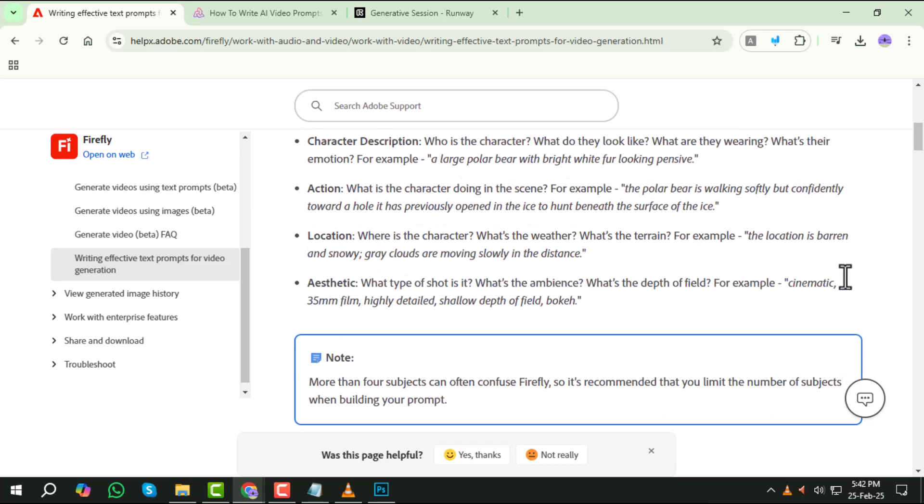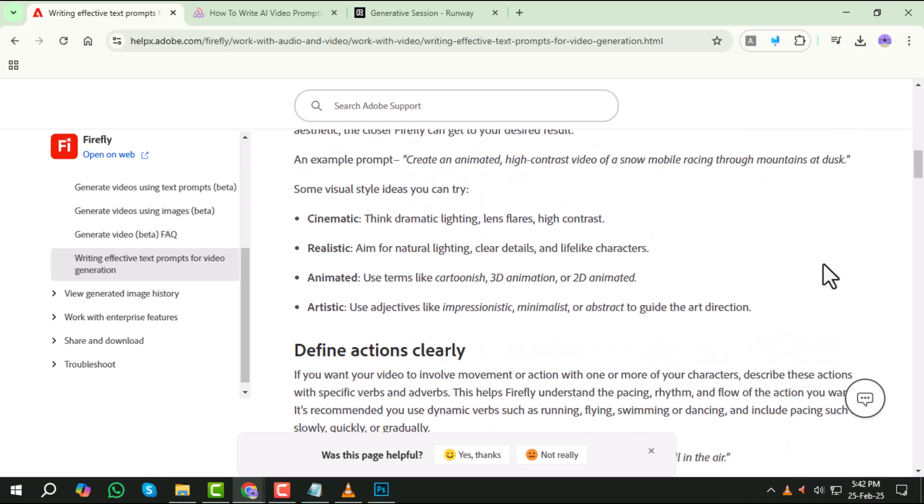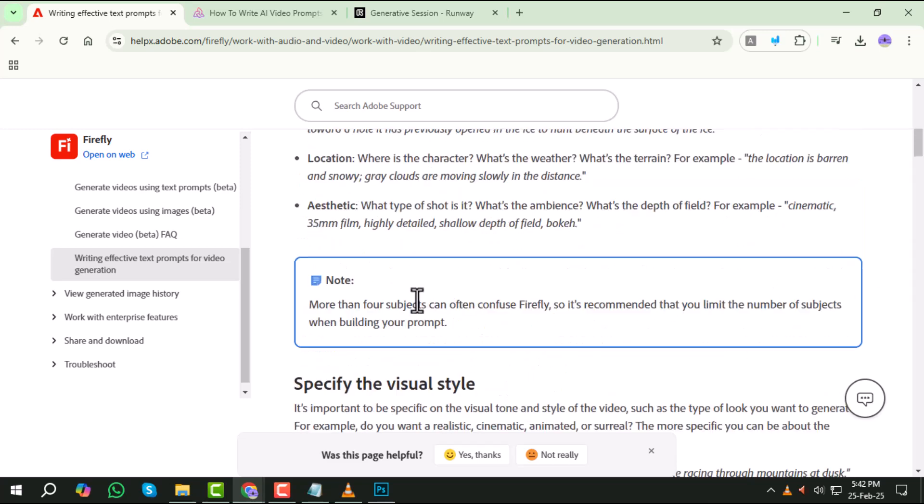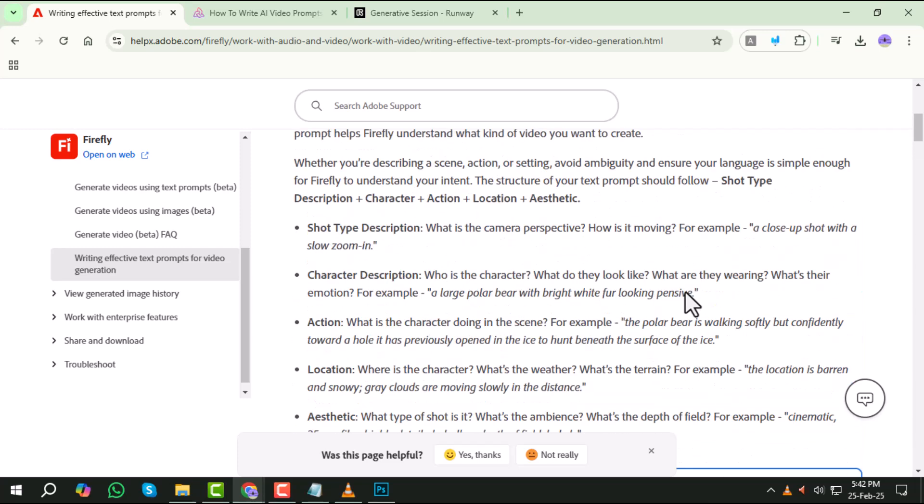Step two, use a proper prompt structure. A strong prompt follows a structured format. Here's an effective way to build yours: shot type plus description, character, action, location, aesthetic.